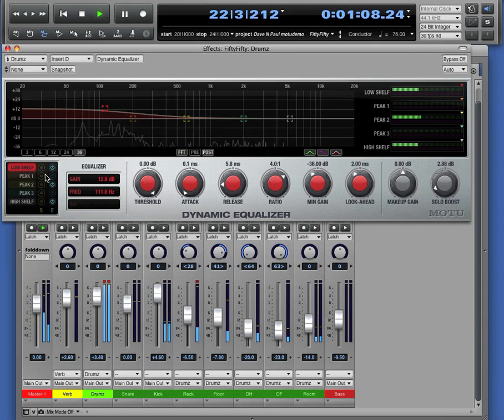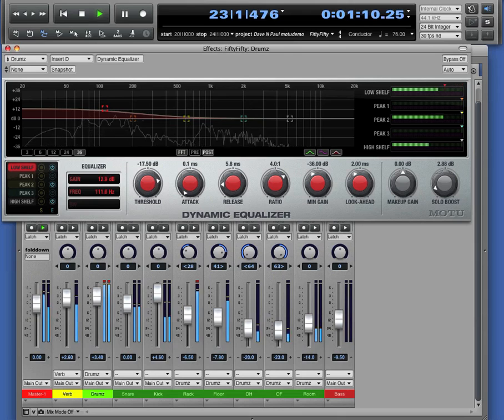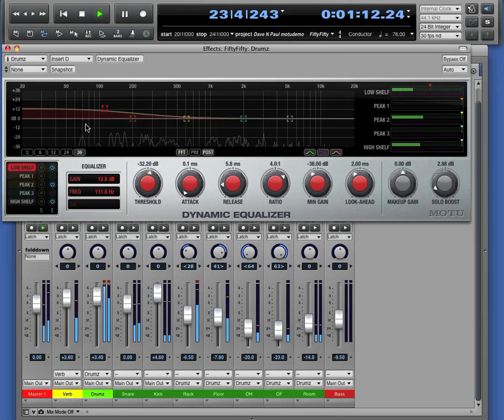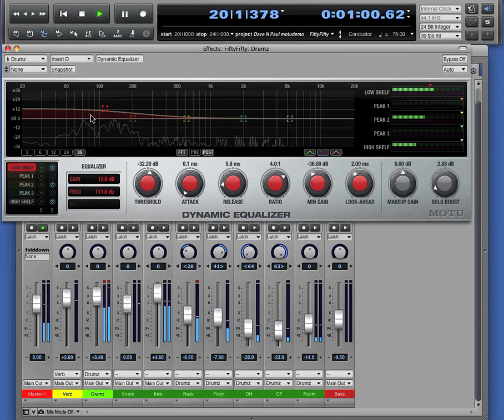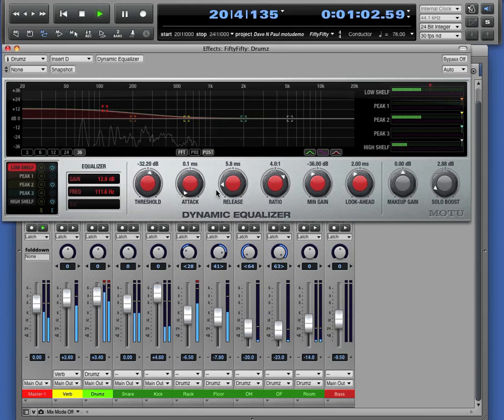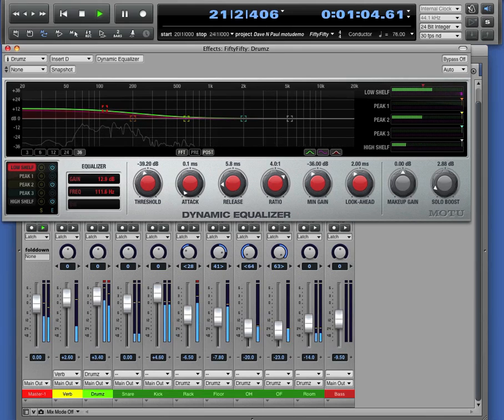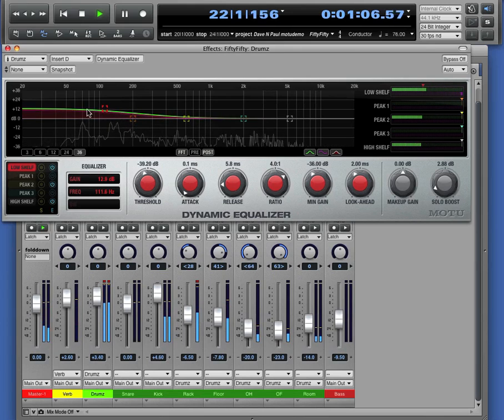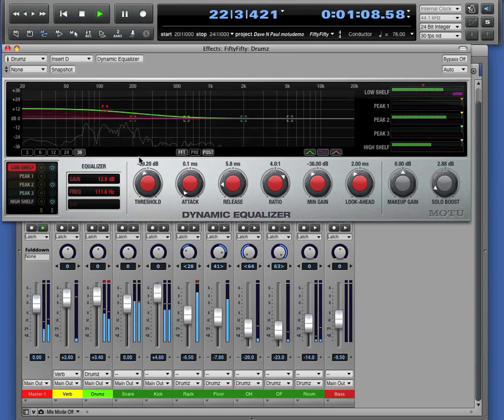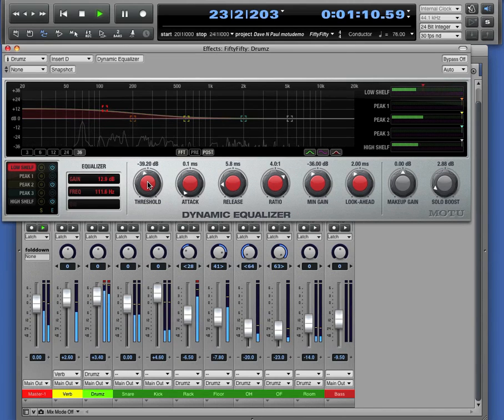But now we're going to bring in the compressor. We'll lower the threshold. You can see the gain reduction right there. You've also got some meters over here. So what we're able to do is tighten up the dynamics. We can boost the bottom end and tighten up the dynamics so it doesn't jump out and get in the way.